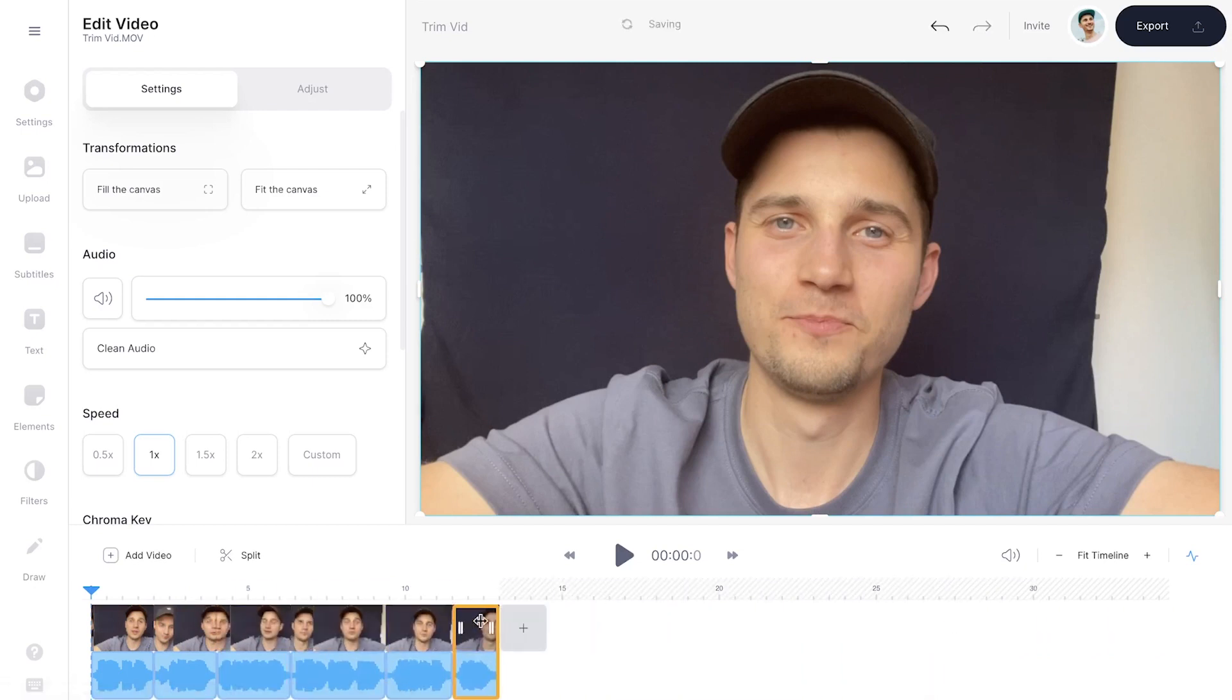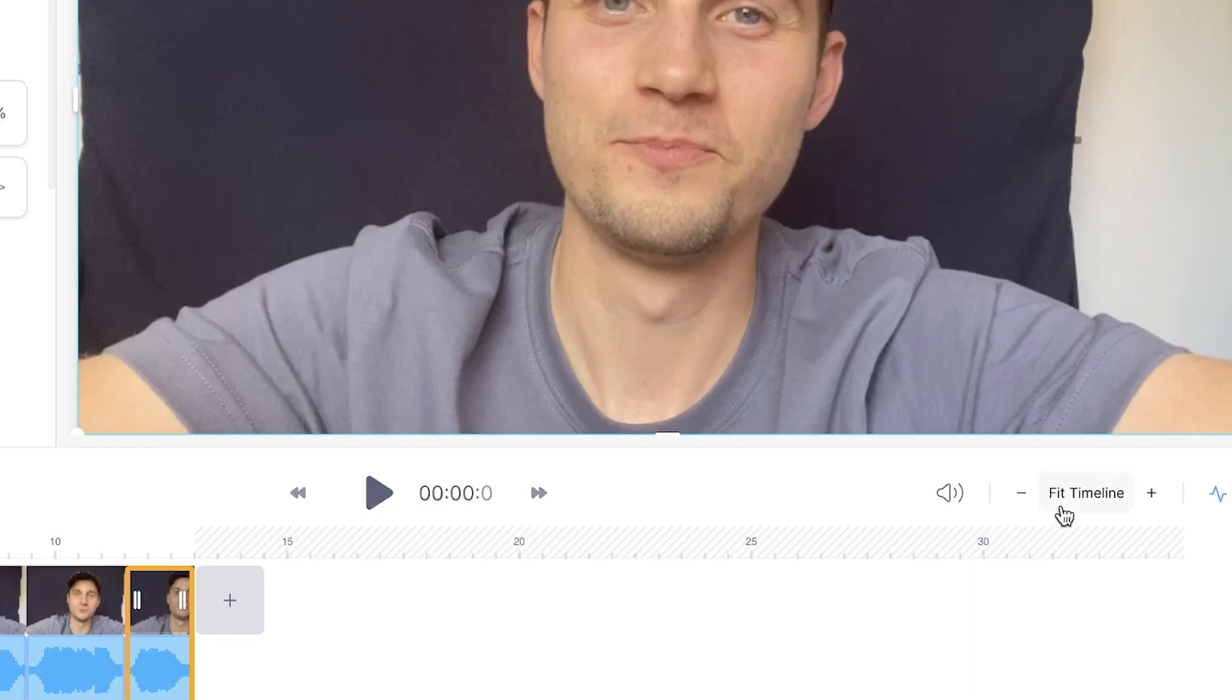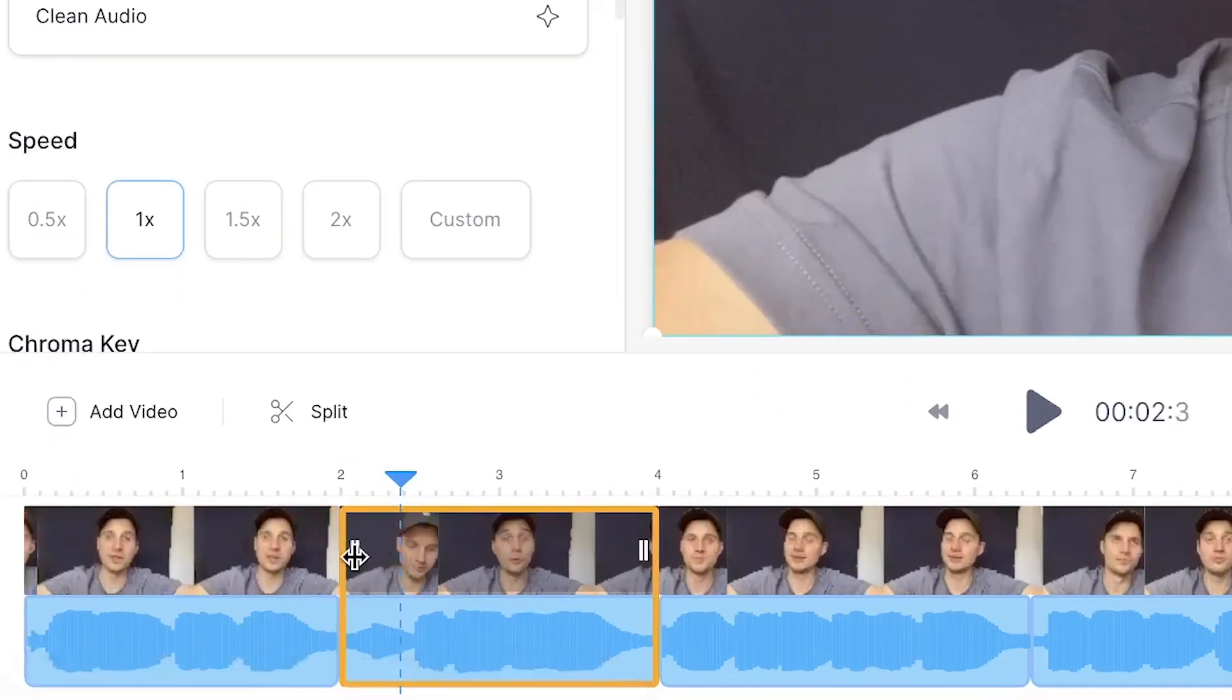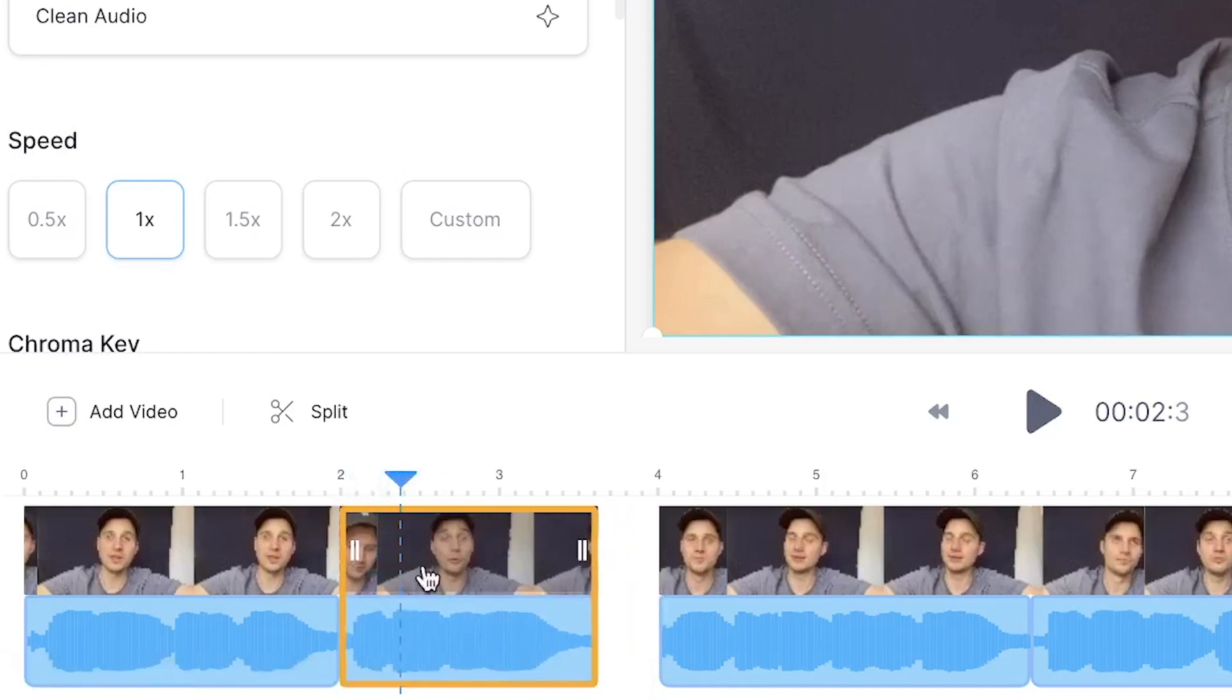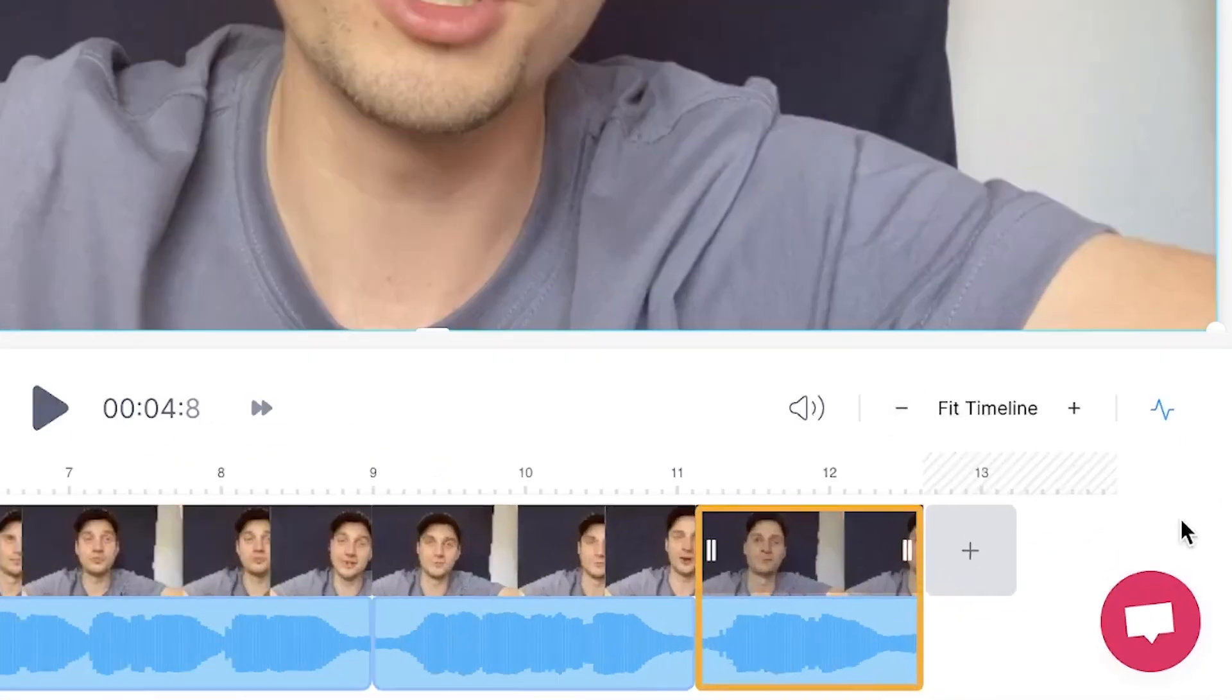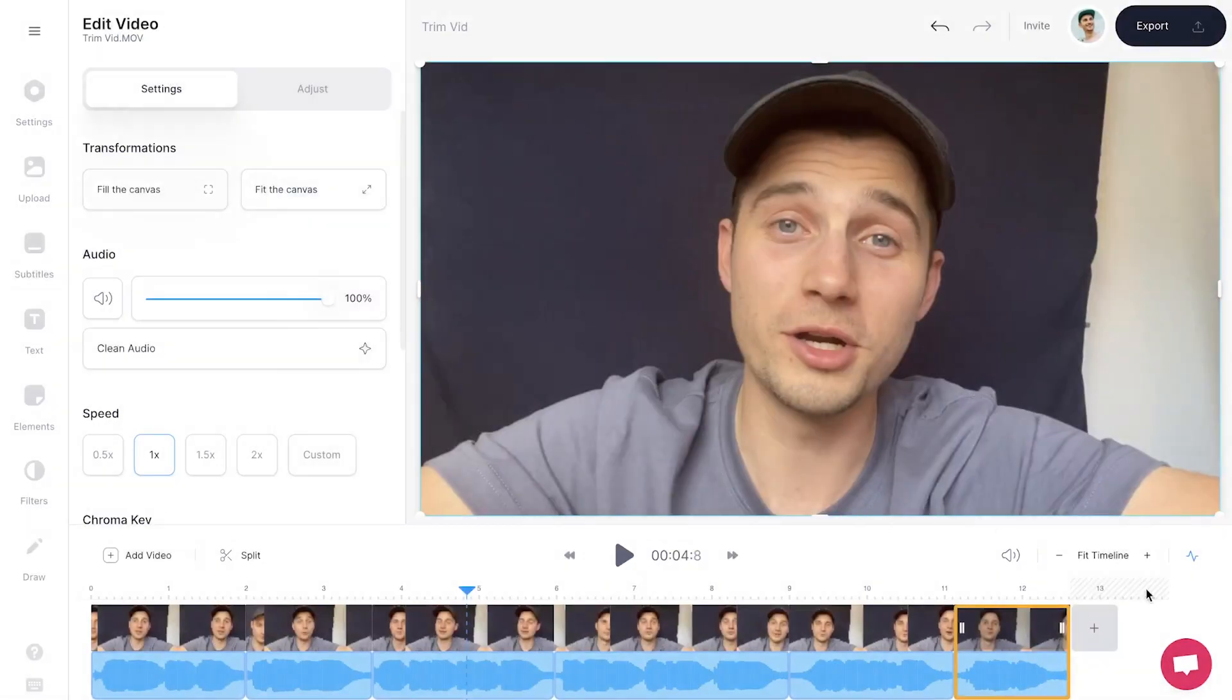To create a better oversight of your trimmed clips, click on fit timeline on the right hand side. You can always further trim and extend your footage by clicking and dragging on the sides in the timeline if that's necessary. If you would like to add more footage, simply click on the plus button in the timeline. For now, I'll just leave it as it is.